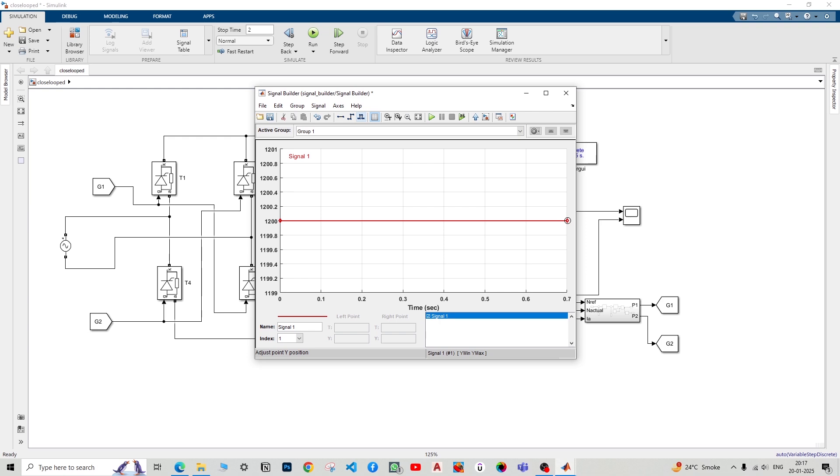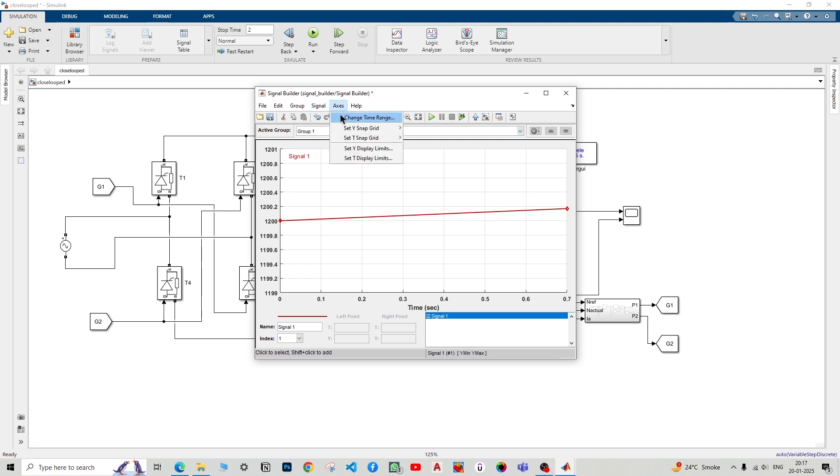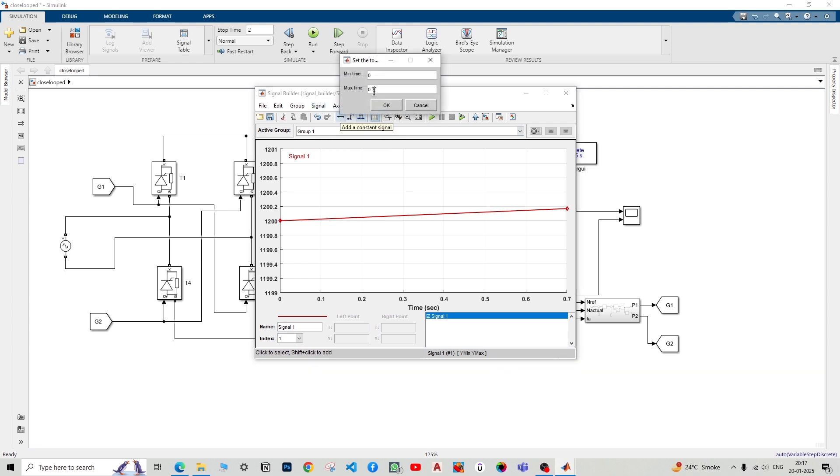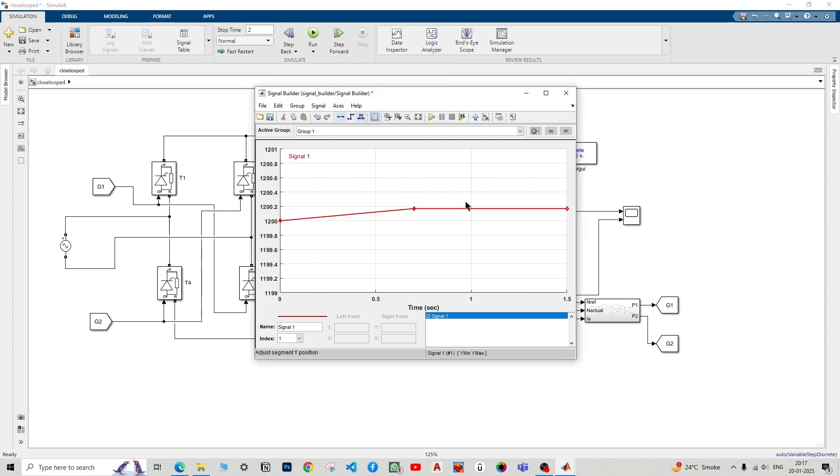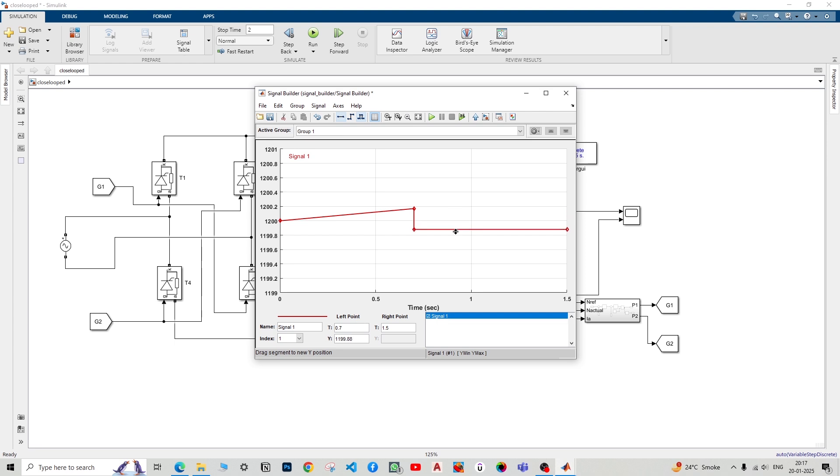So I cannot just do 1.5 and change it. Before that, just slide this endpoint a bit and then go to axis, change time range to 1.5. If you don't do this thing, you will not get this point. In order to create this point, we'll have to do the adjustment. Now again, just drag down a bit, single click and drag down and leave your cursor.